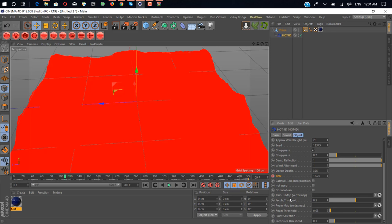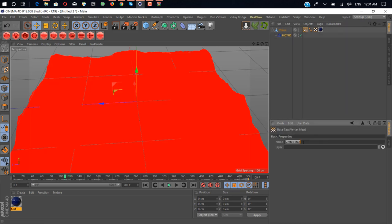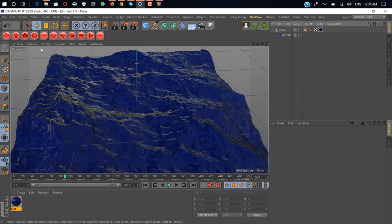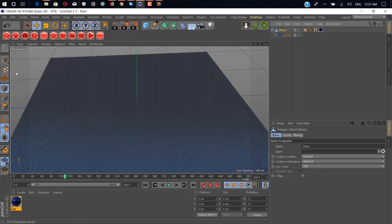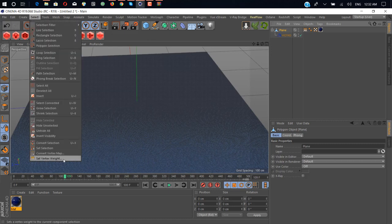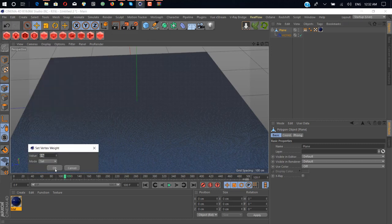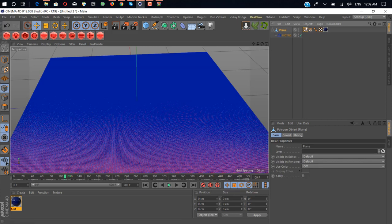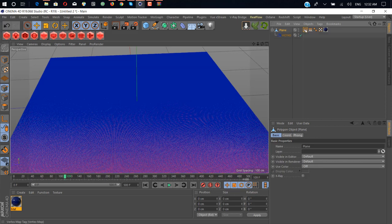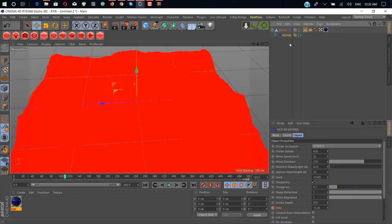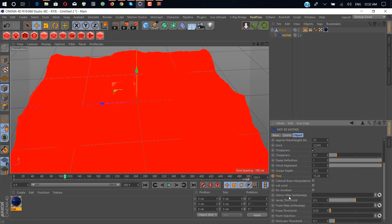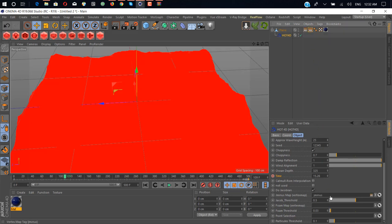Now we create another vertex map. Same, click on your plane layer, select any of these modes and on select tab select vertex map and 0. Here you get new vertex map. Just simply click on your vertex map and change it, name it to foam. We have two vertex maps. What we can do, go back to our Hot4D plugin.